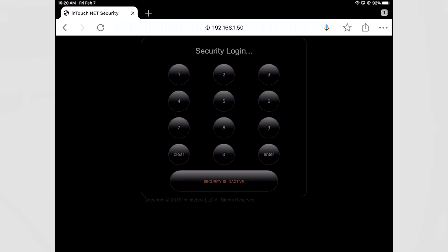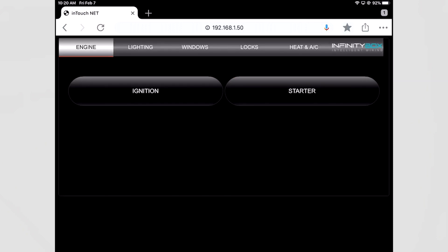The next thing you see is what we call the security page. To get into the system you have to put in the password and the default password is on your configuration sheet. It is one, two, three and enter. Once I do that my iPad is now displaying all the screens that I can use to control my car.